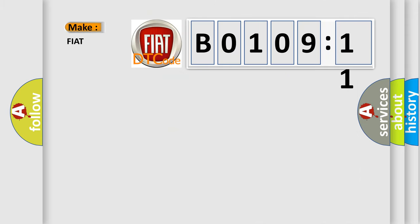So, what does the diagnostic trouble code B0109-11 interpret specifically for Fiat car manufacturers?